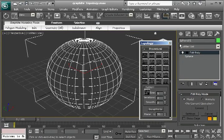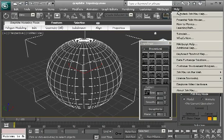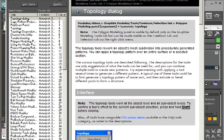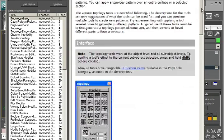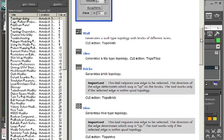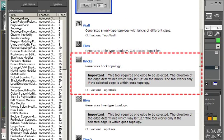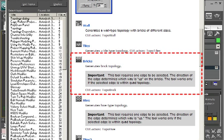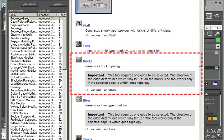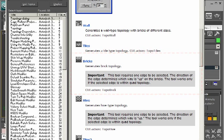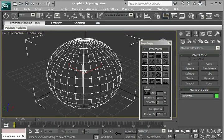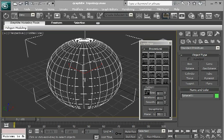Let's bring up the help file on that. In this tutorial we're just going to use bricks. It generates a brick topology. It requires one edge to be selected. The direction of the edge determines which way is up on the bricks, and it works only if the selected edge is within a quad topology. This is a quad topology - each one of these has four sides.